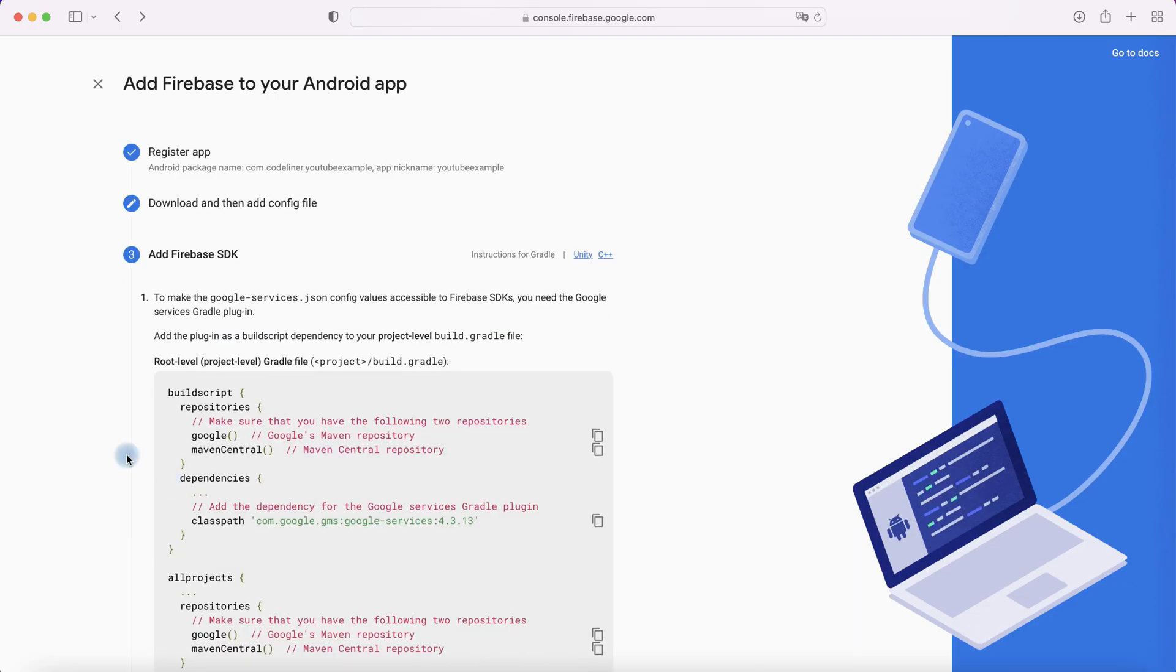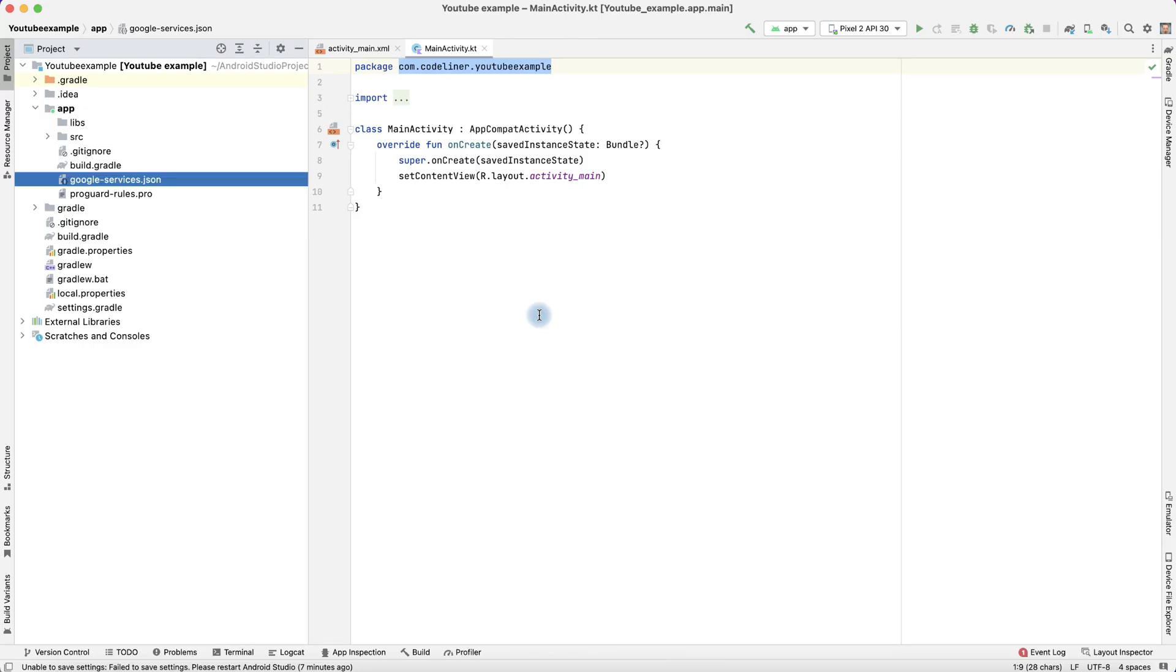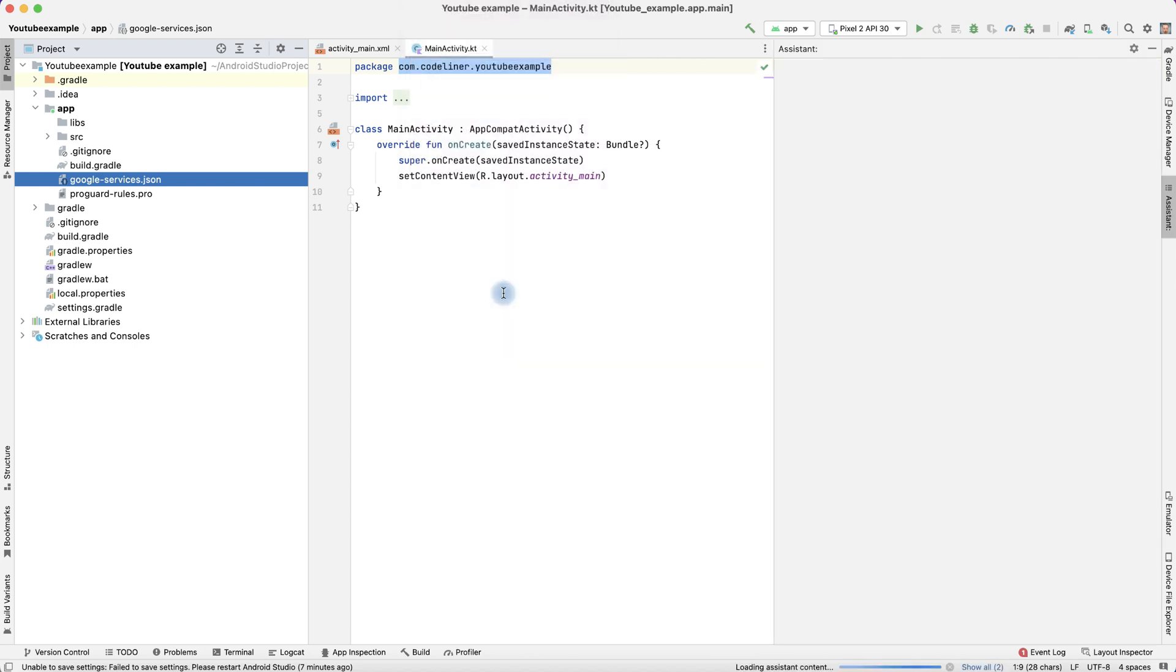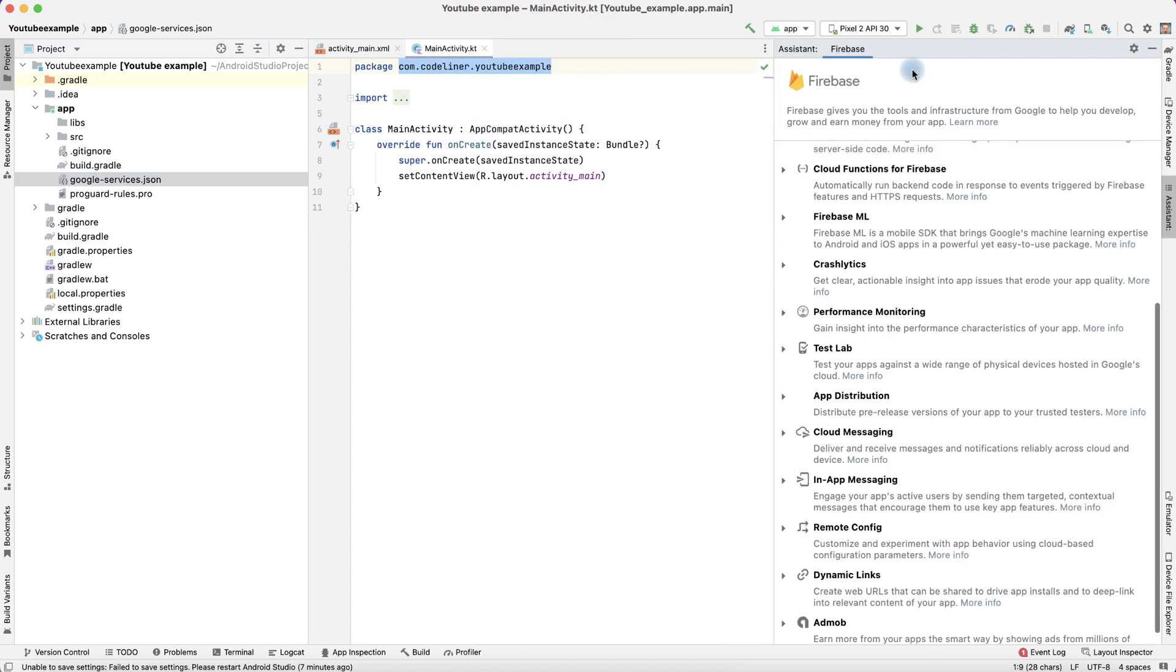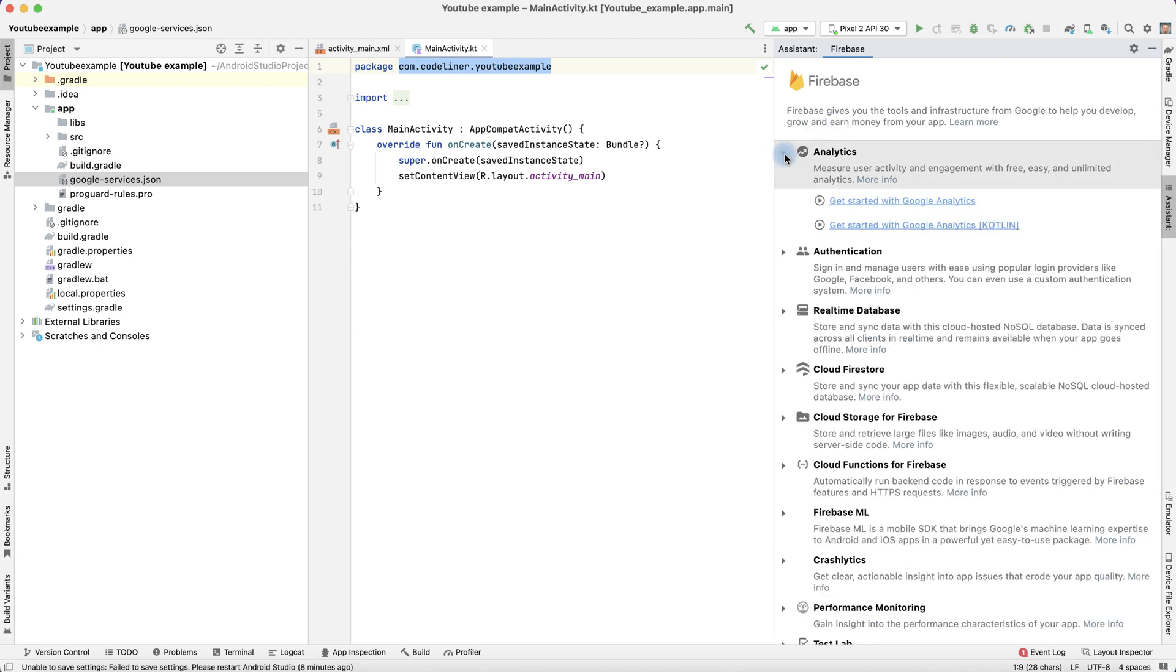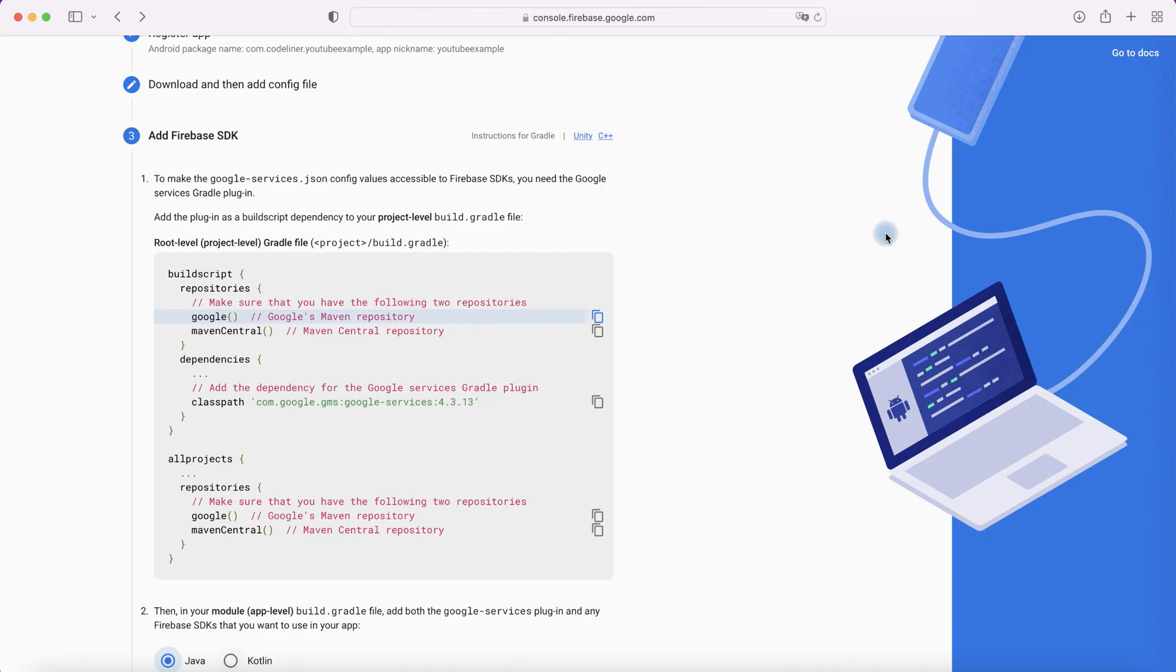And we can add Firebase SDK. We can add it manually or we can add it automatically. Press Tools and select Firebase. We have Firebase Assistant here and we can add analytics from here. Choose your language Kotlin and we can connect to Firebase, but I prefer to add our Firebase manually.